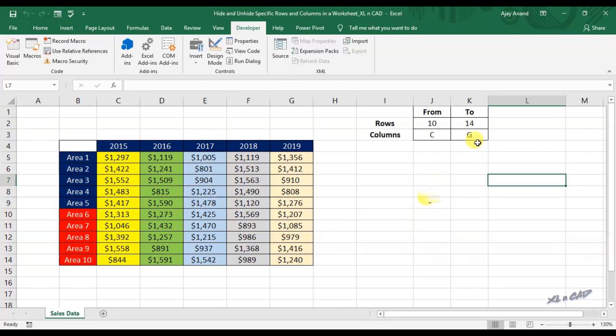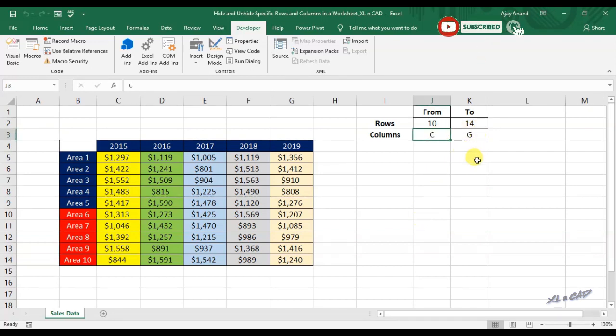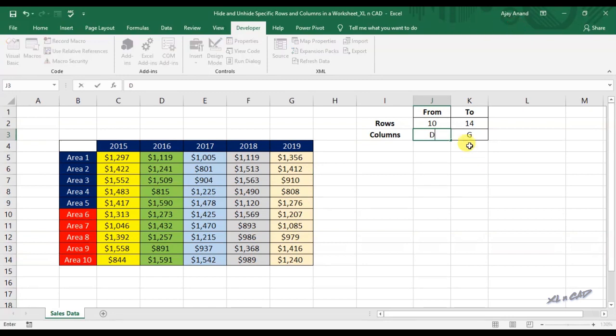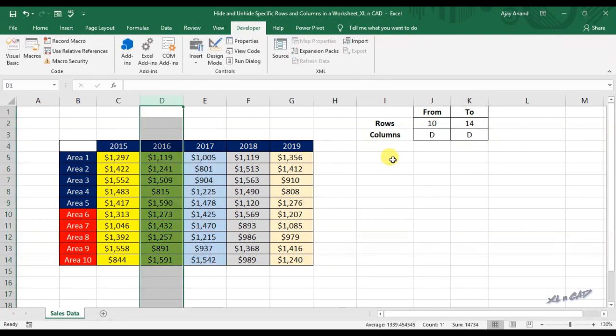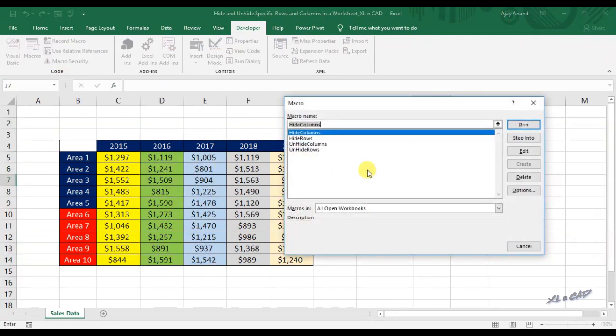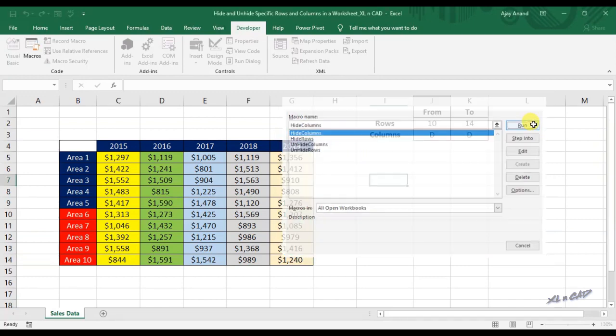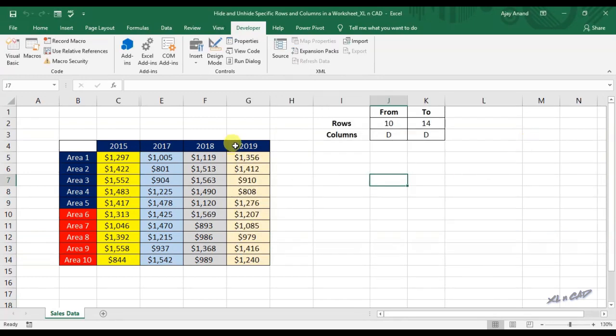If you want to hide a single column, specify that column name in both the cells J3 and K3. For hiding this particular column D, type the value D in the cell K3 and J3. Execute the macro. And the column D is now hidden.